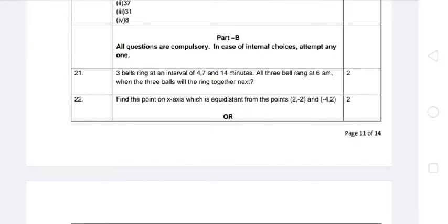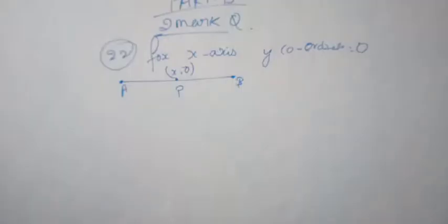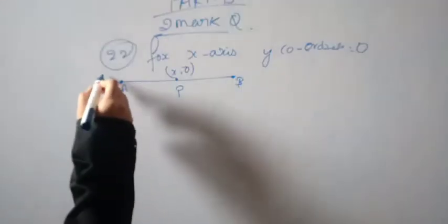Next, come to question number 22: find the point on the x-axis which is equidistant from the points (2, -2) and (-4, 2). Now let's find out the x-axis point.